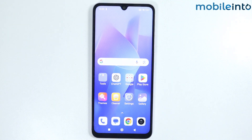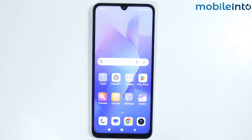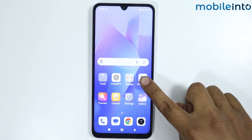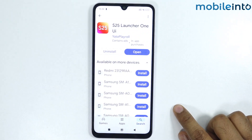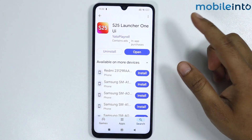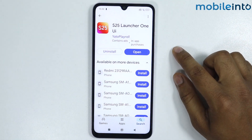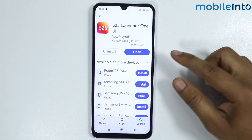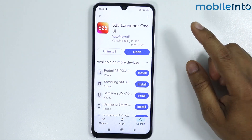In this video I'm going to show you how to install Samsung UI on any Android phone. Open the Play Store, install this launcher on your Android device. I have already installed it, so I will simply open it.